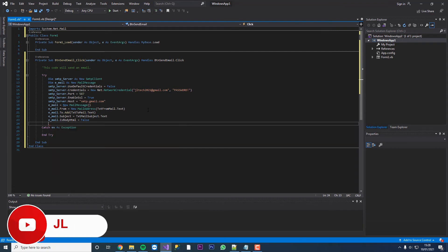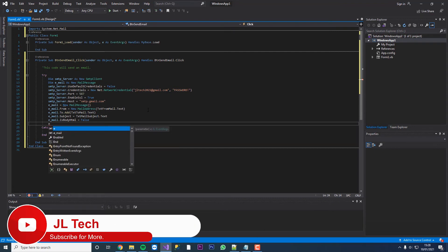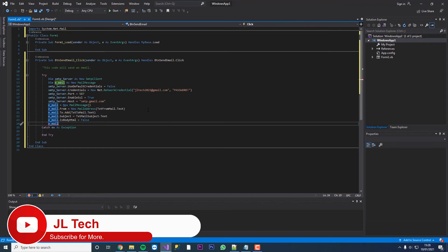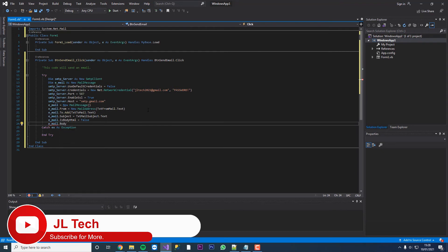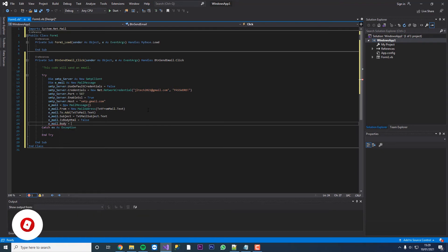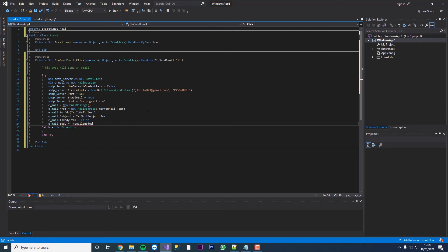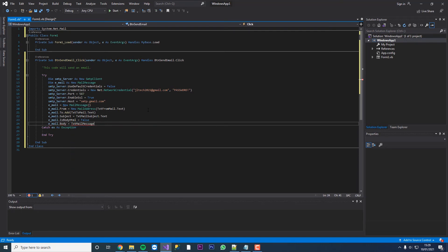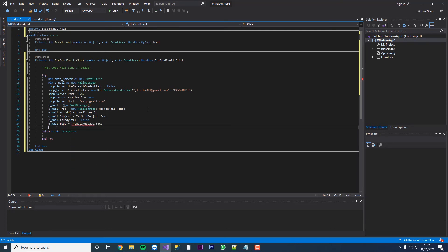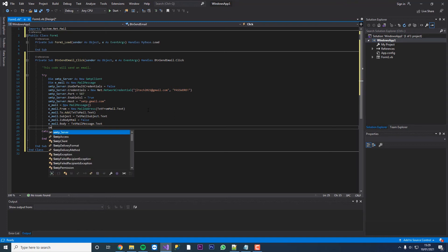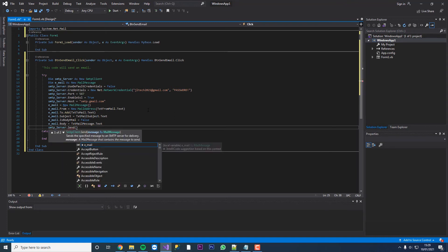Then you want to go email again dot body. This is going to be our message and then txt mail message dot text. And then finally we're just going to contact our SMTP server. We're going to send and then we're sending our email.